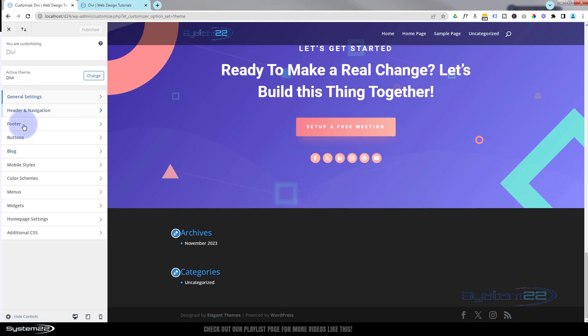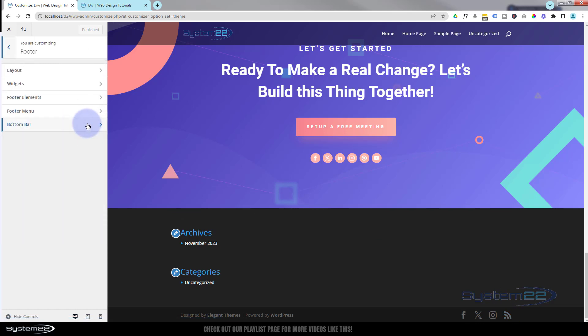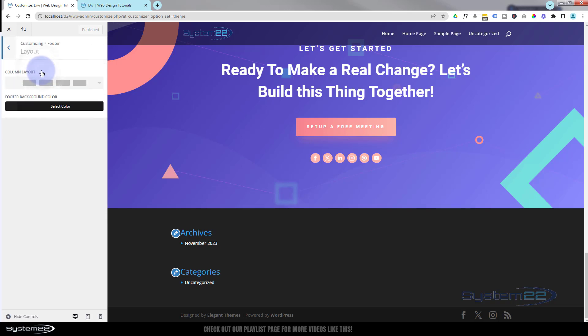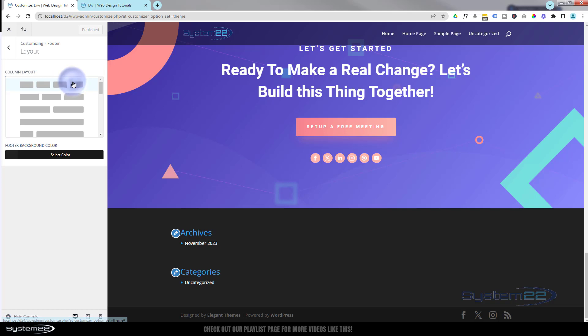If we go back up here, roll down a bit, we've got a footer right there. If we click on it, it's going to take us to this menu here. If we look at the layout, you can decide how many columns you want to have in your footer.